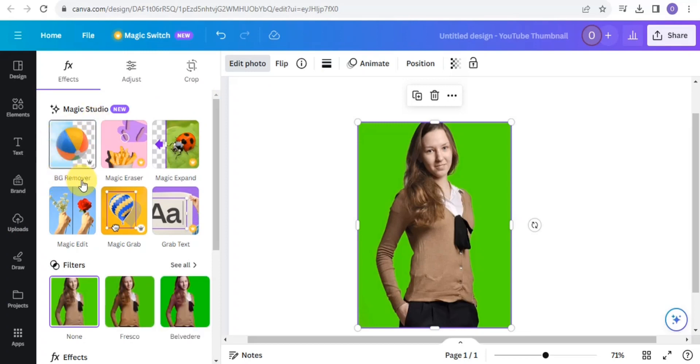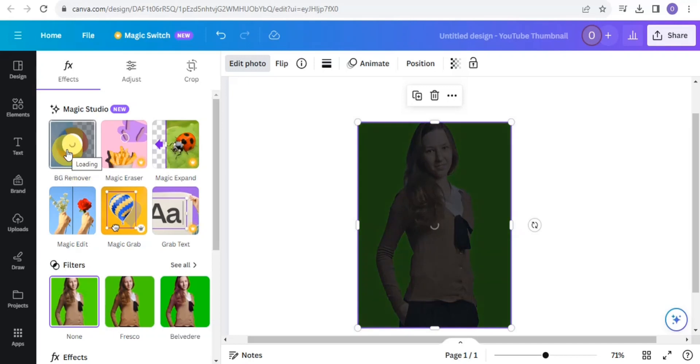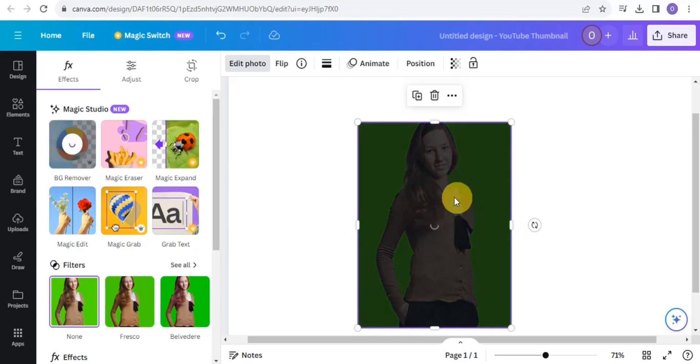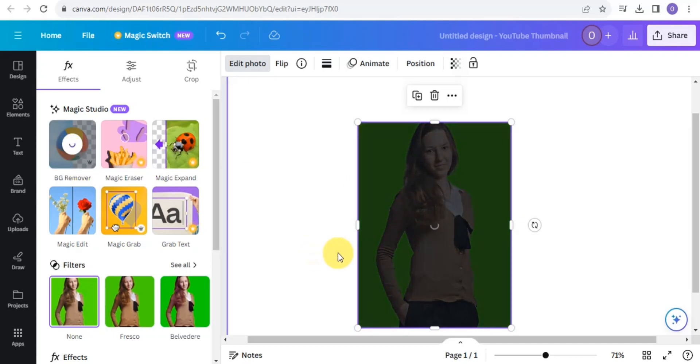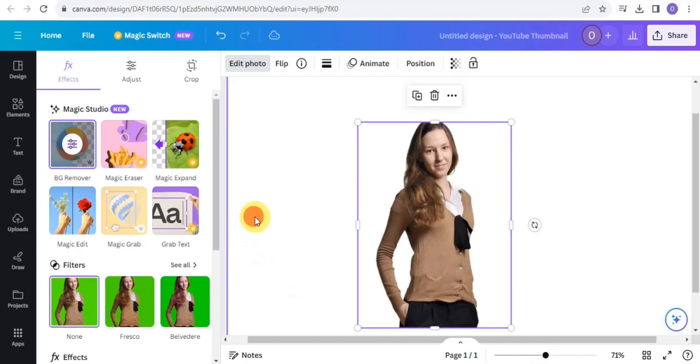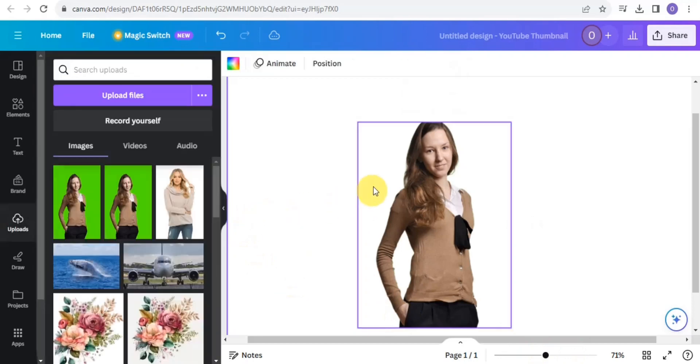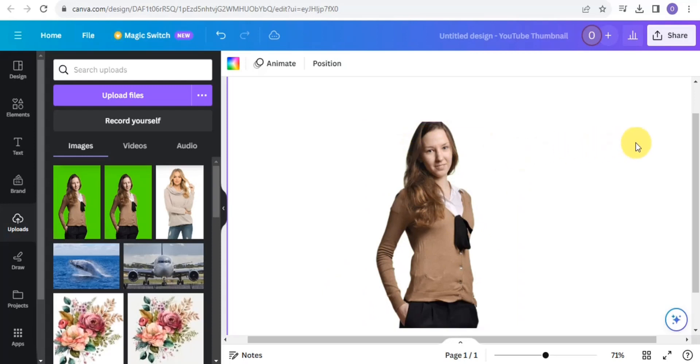It says BG Remover, which is a background remover. Tap on that and it's going to load up. As you can see, I've been able to remove the green background, the green screen, from this image. So this is how you remove green screen on Canva.